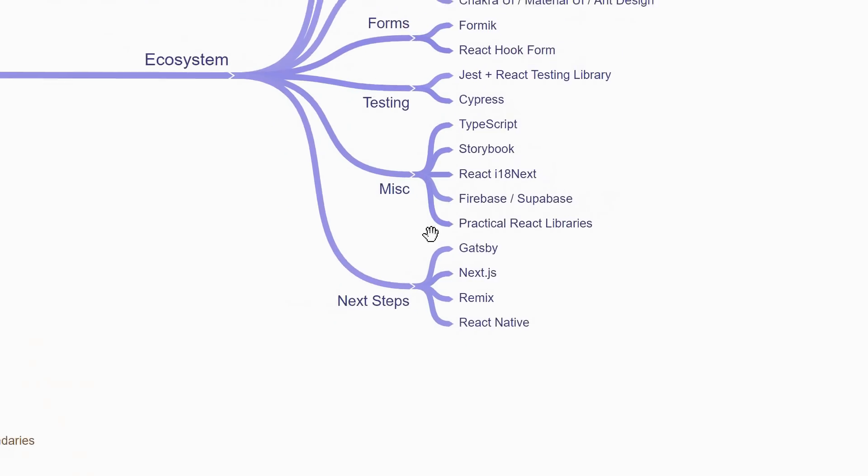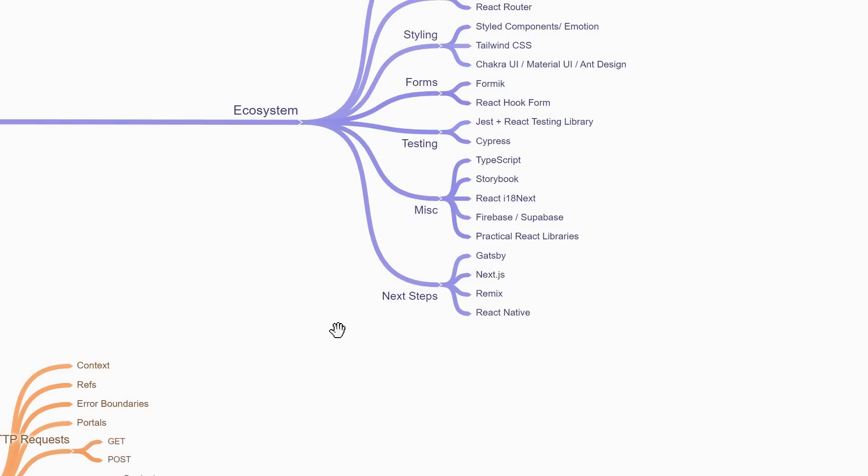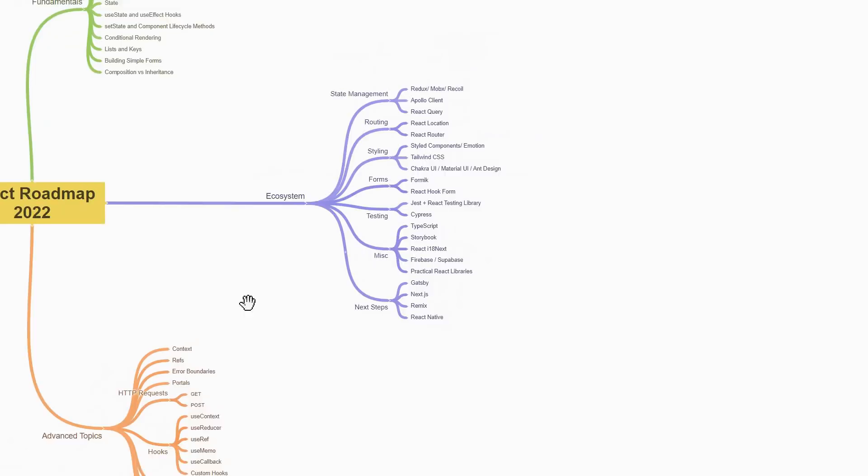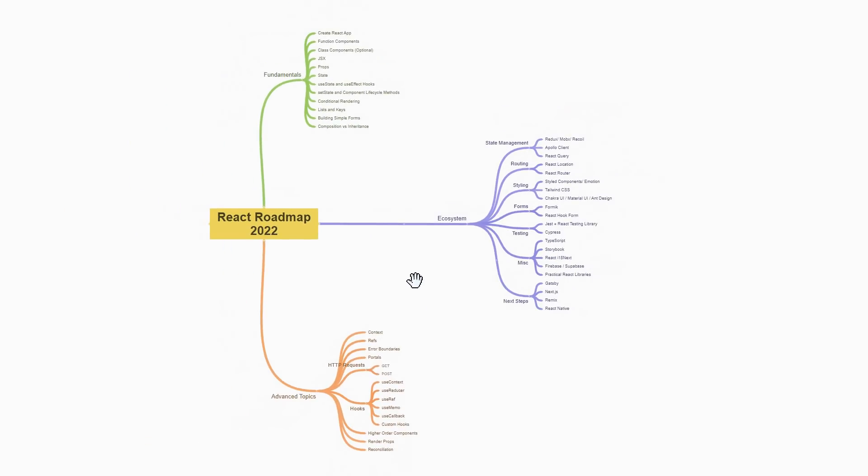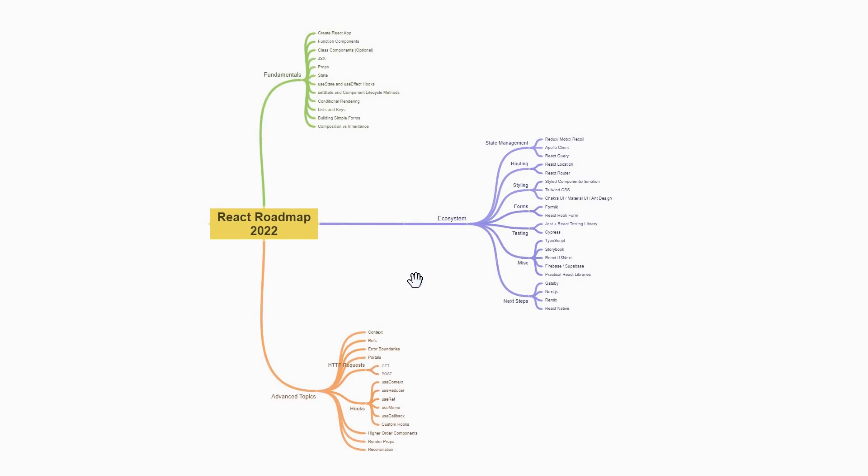So this is my take on the React roadmap for 2022. In my attempt to make this channel a one-stop shop for everything related to React, you can find tutorials on a number of these topics I've covered here. So do make sure to check them out. But this is pretty much what I wanted to cover in this video. Thank you all for watching. And if you found the video helpful, please leave a like and share the video with your friends and colleagues.